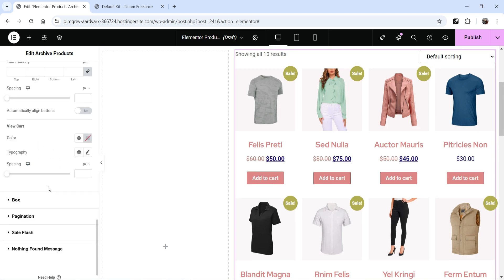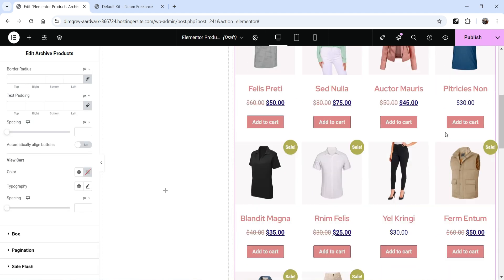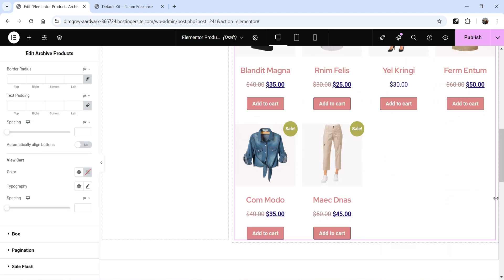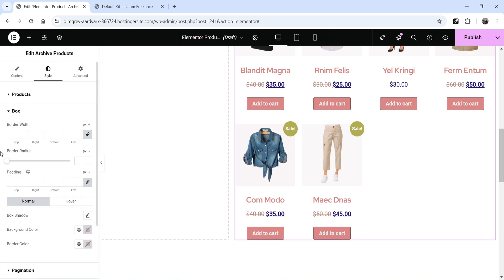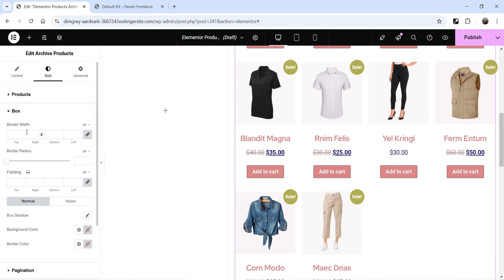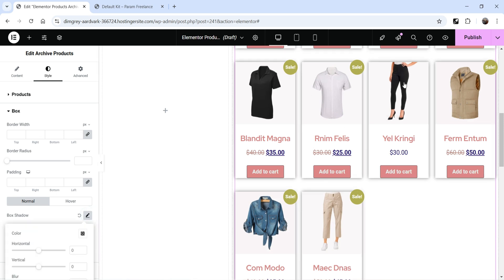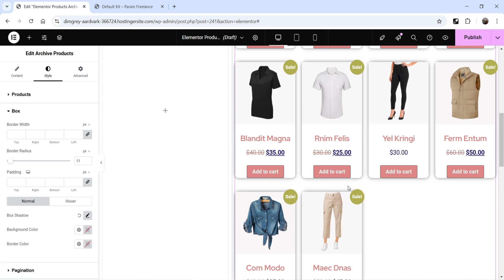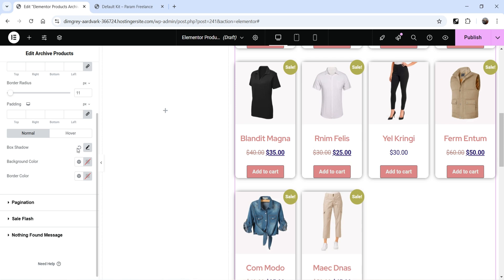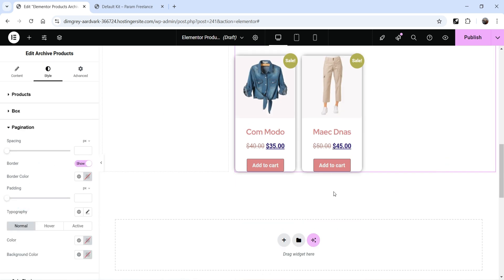You can also set a border for the button. View Cart appears when you add a product to the cart. Go to Box settings — currently there's no border around the box, but you can add one or add a box shadow. You can also add a border radius. Then Pagination: if there are more than 10 products it will show pagination at the bottom.